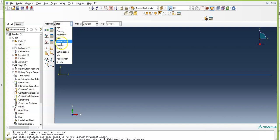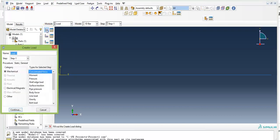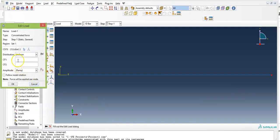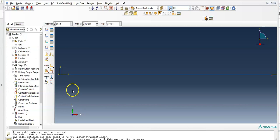The next option is to apply loads. The first and only load in this example is a Concentrated Force. Category is Mechanical, type is Concentrated Force, and the step is Step 1. Click Continue. Select the point at the right end and click Done. CF1 stands for concentrated force in the x direction, which is 1 unit in the positive direction. Click OK.